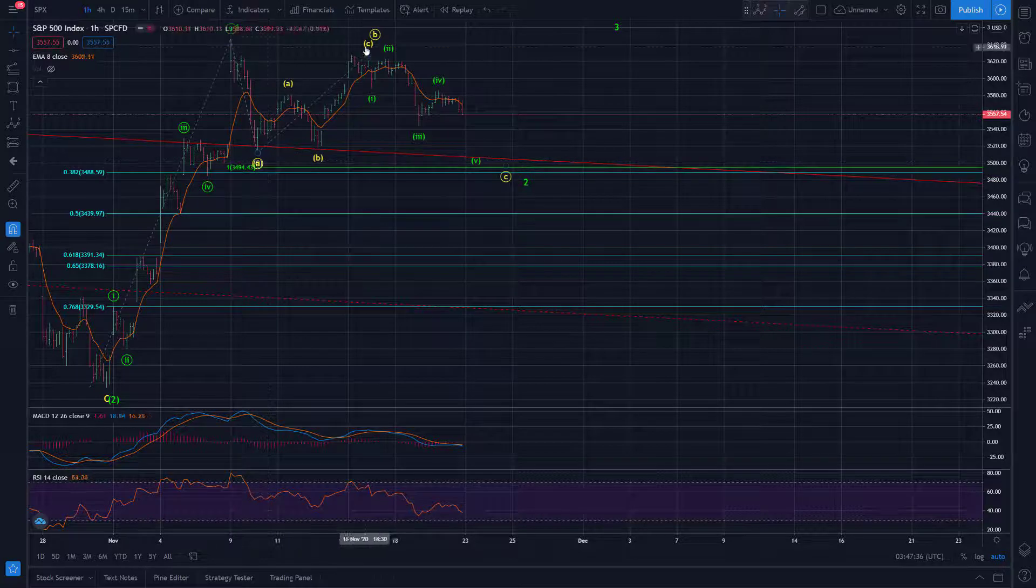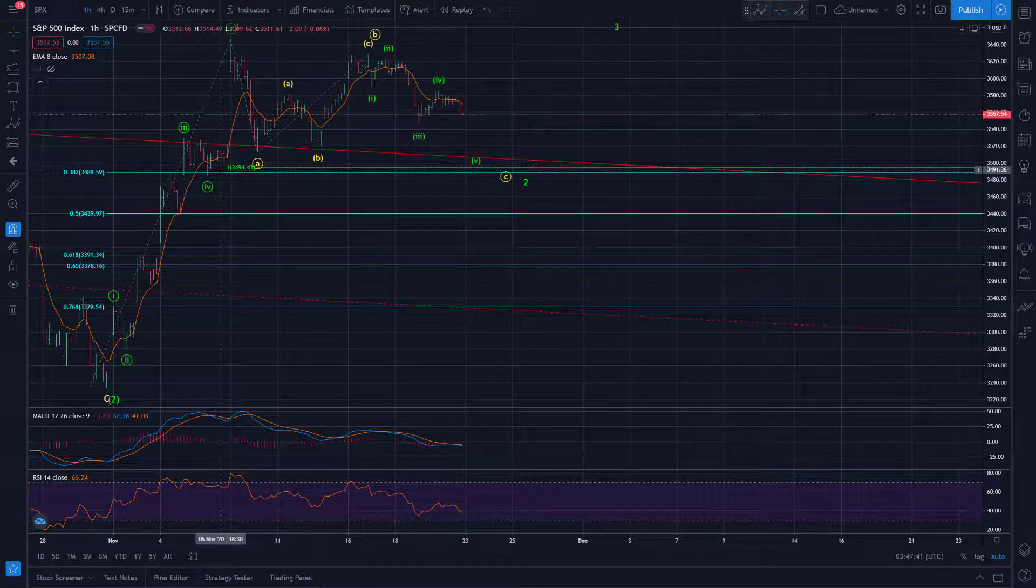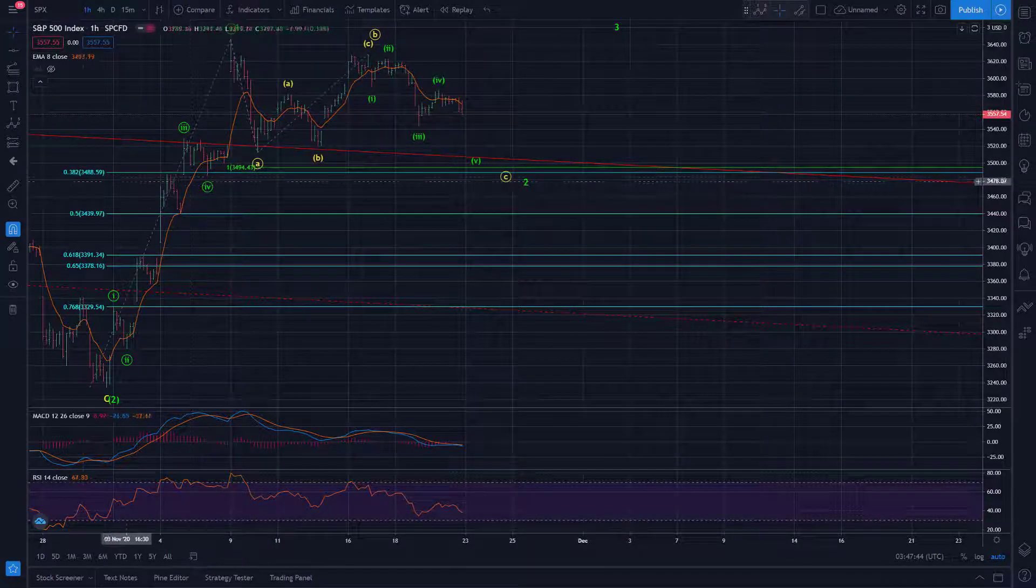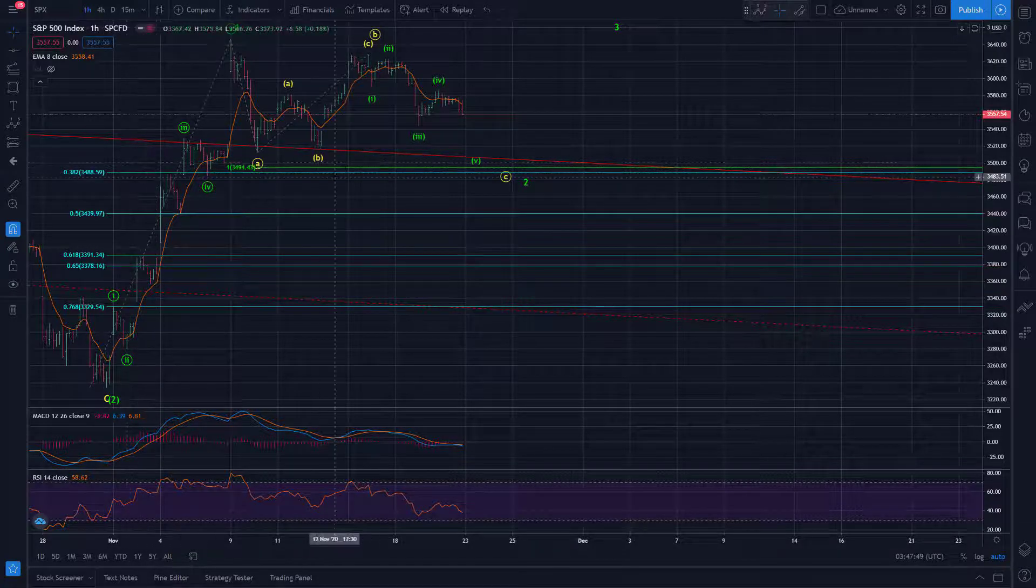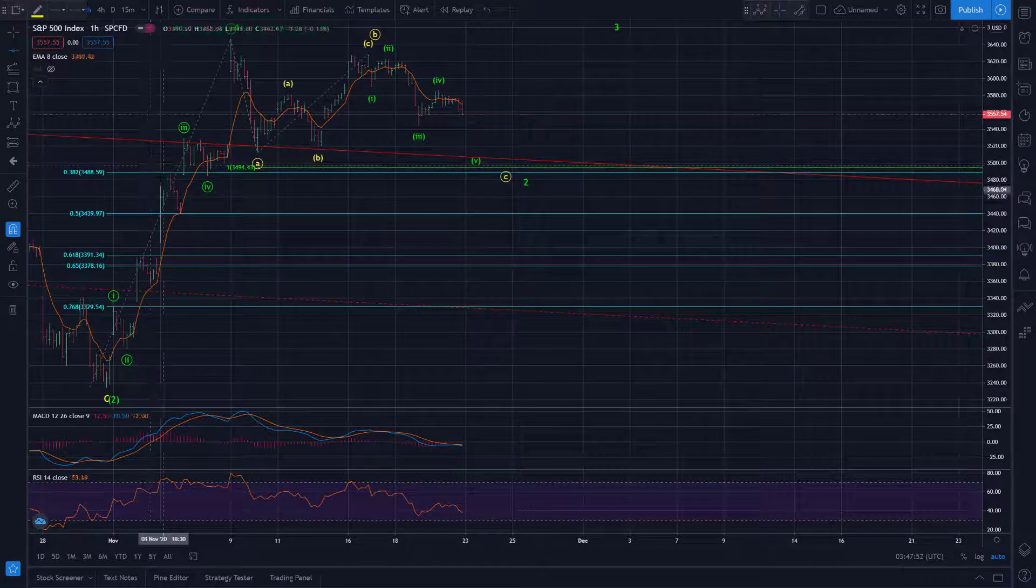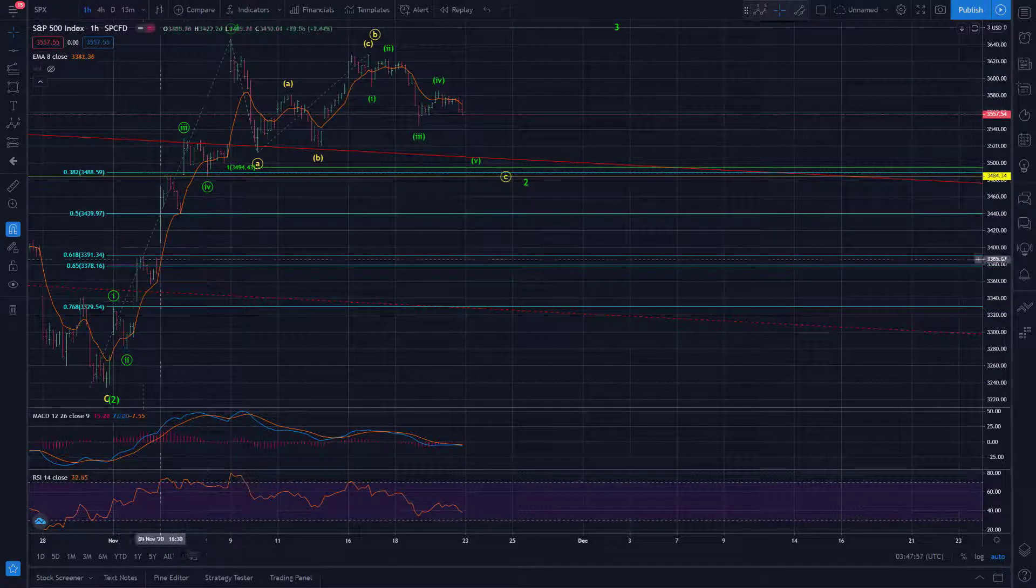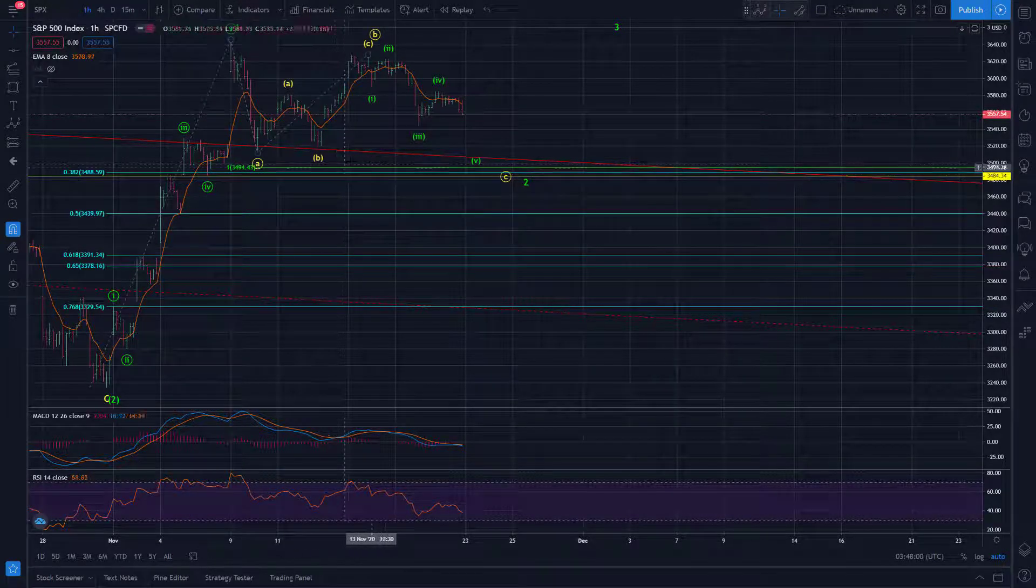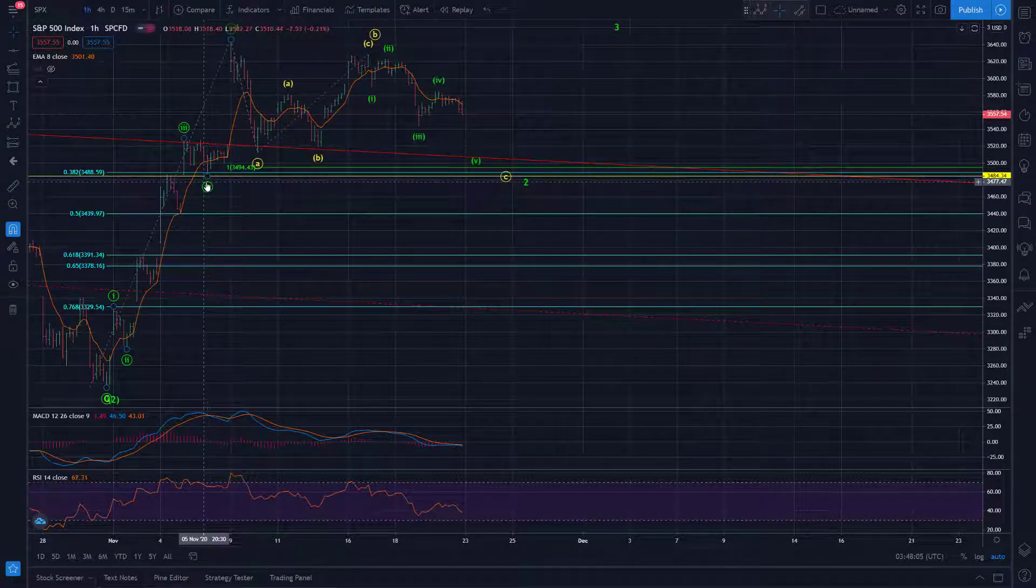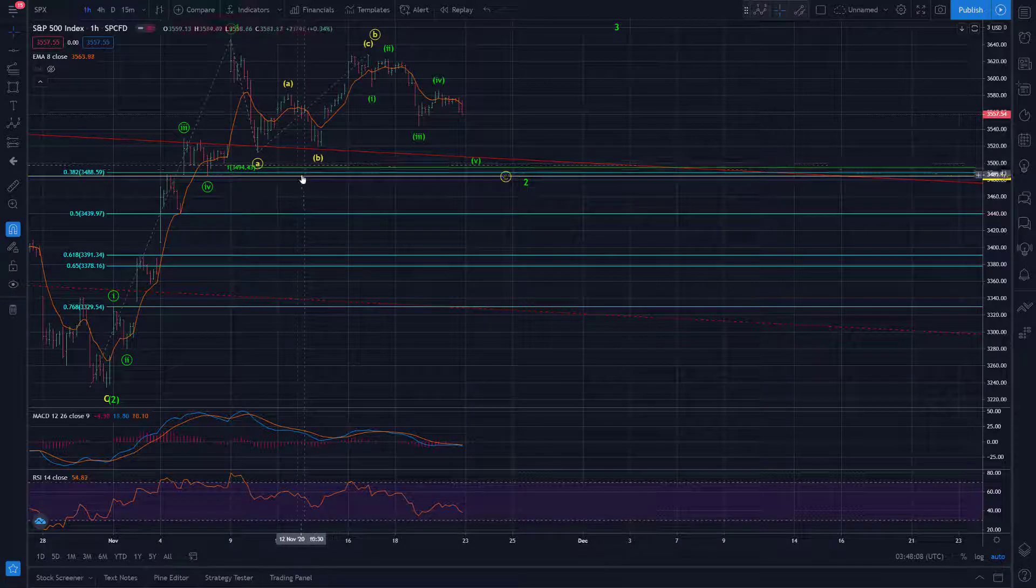We have the A-C equality relationship projected off of B up here, and that comes in at 3494.43. The 38.2% retracement is at 3488.59. So right in that zone. And one other area I like that it's right around is this previous fourth wave of one lesser degree from this impulse wave. And that lines up nicely with those levels, and I believe that level is at 3484.34. So a very nice cluster of potential technical relationships.